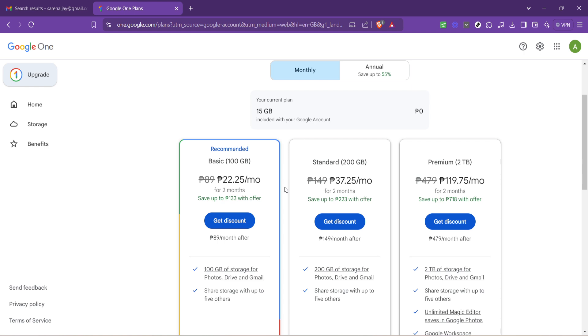Thank you for watching this tutorial on how to buy Gmail storage. Whether you're a long-time user running out of space or someone anticipating the need for more storage down the line, I hope this guide makes the process seamless for you. Stay tuned for more helpful tips and tutorials.